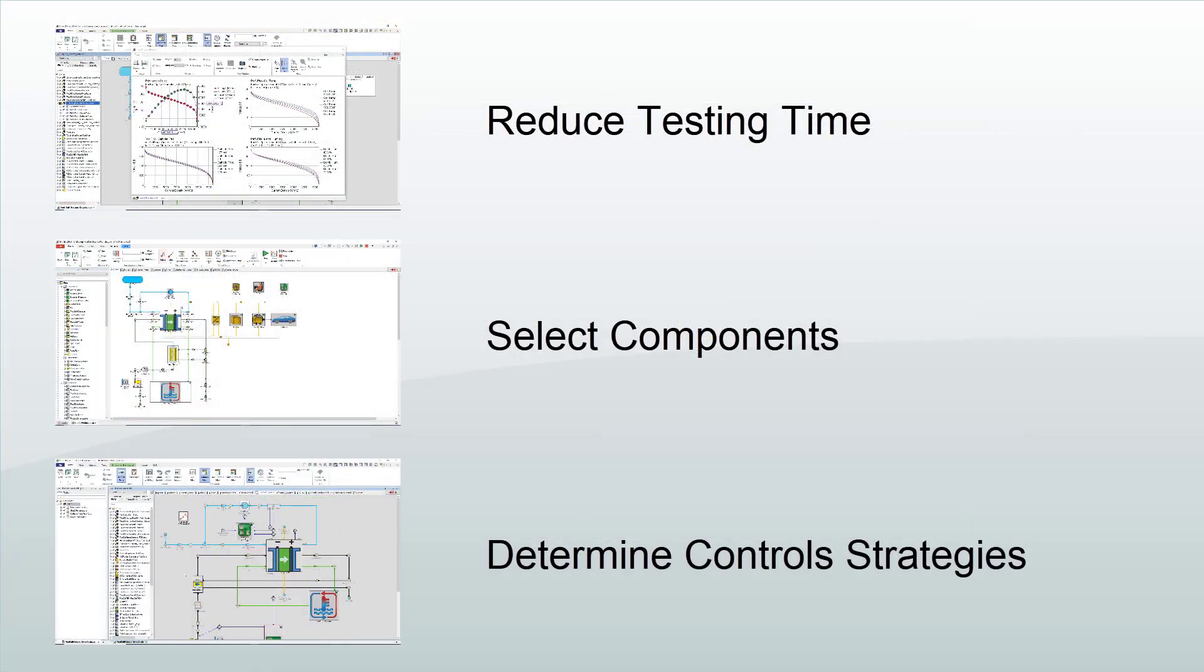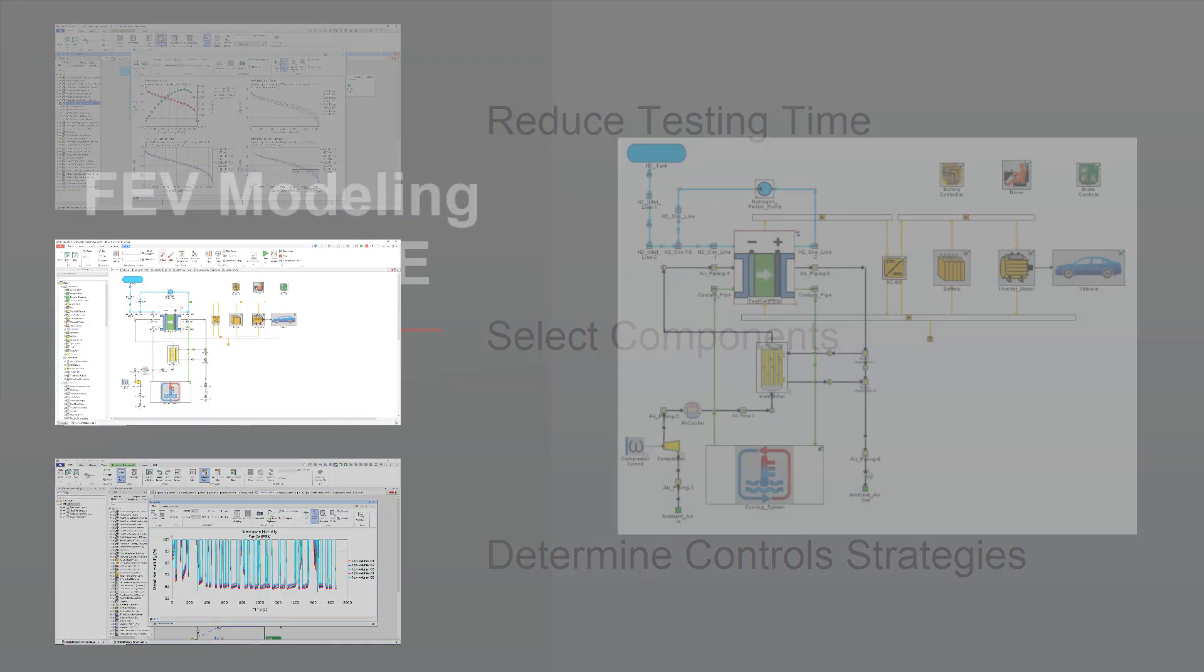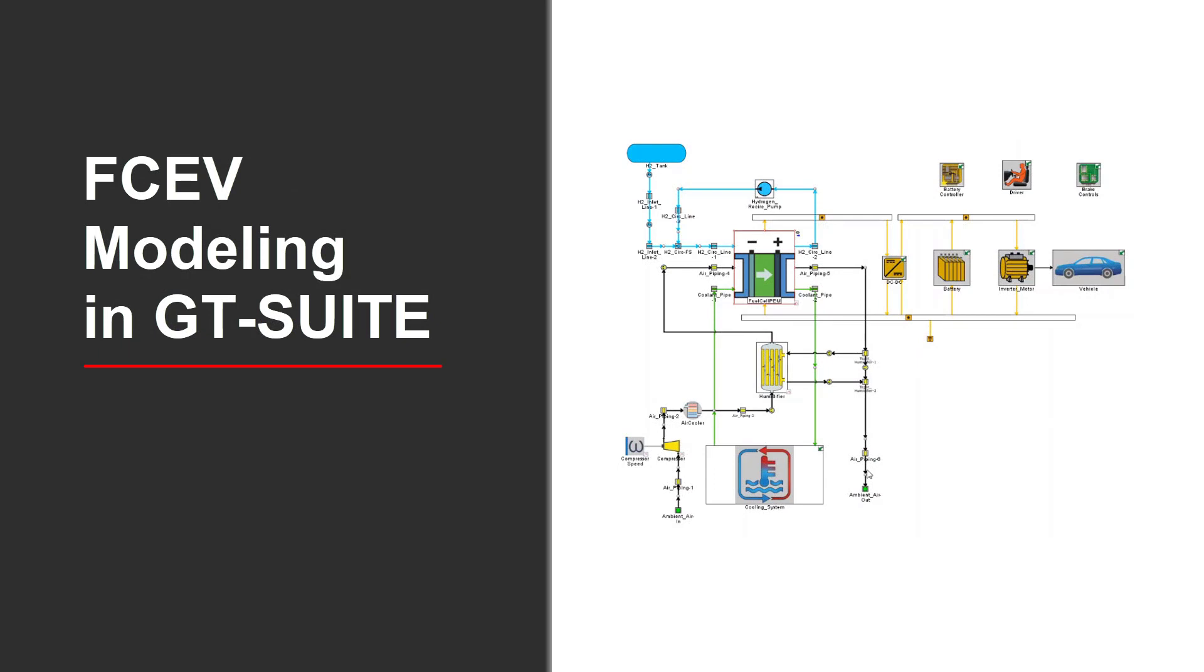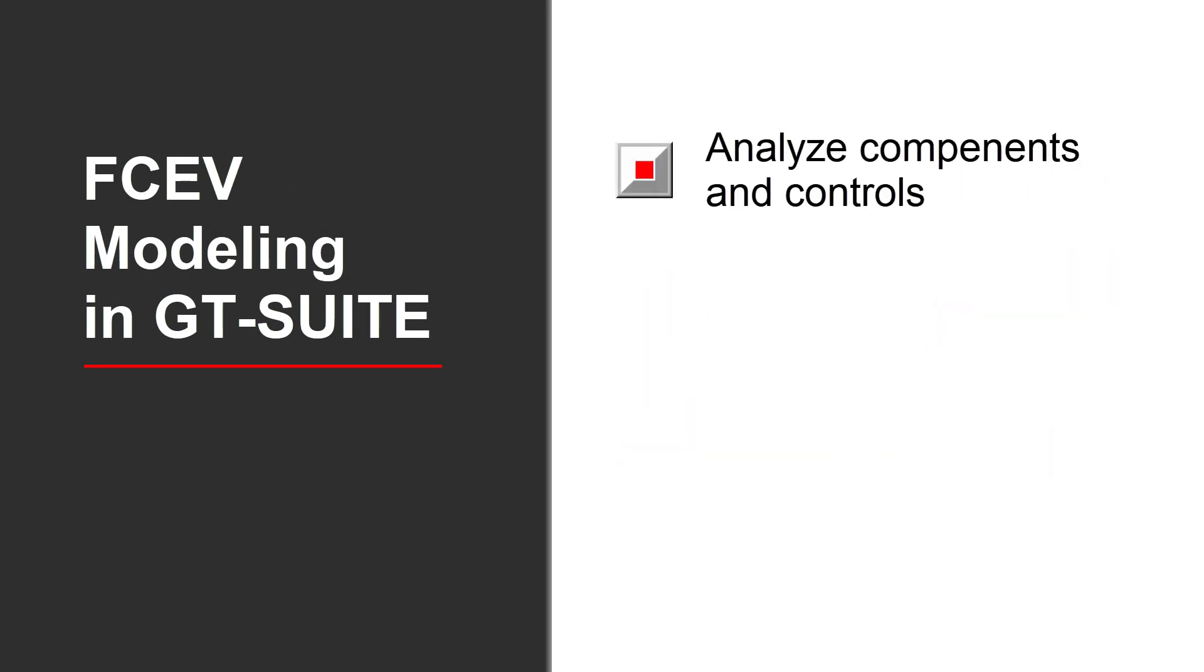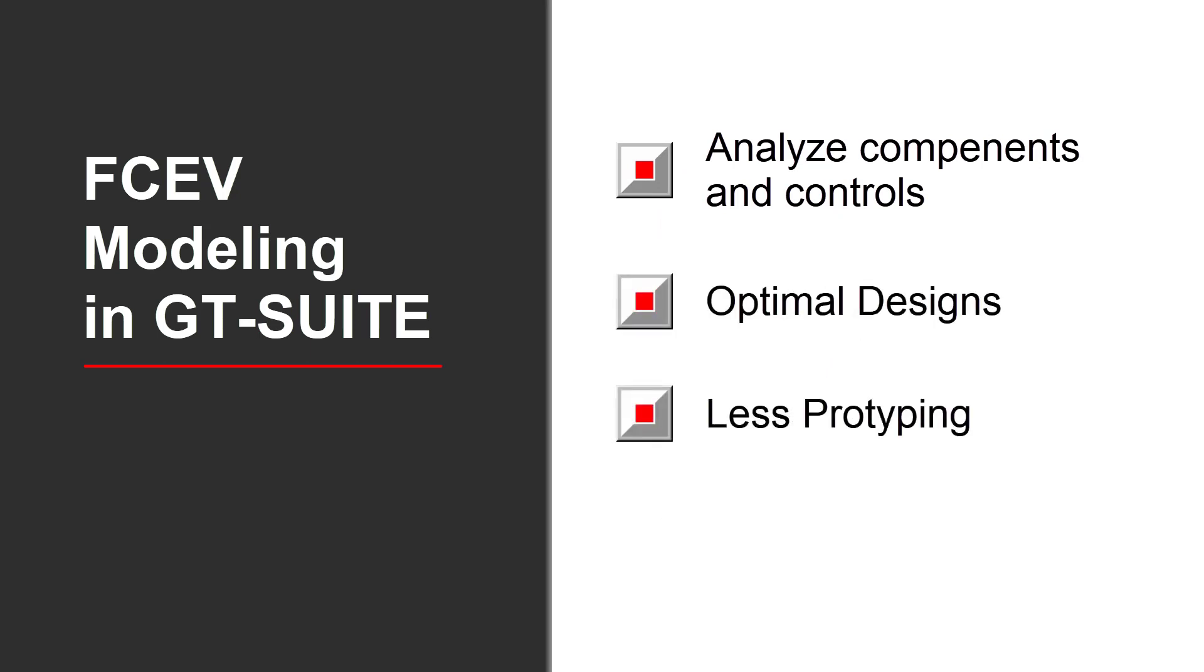GT Suite's integrated multi-physics simulation removes guesswork for new product development of a fuel cell vehicle. Detailed models allow OEMs and suppliers to quickly and effectively analyze components and controls, resulting in optimal designs, less prototyping, and a faster time to market.